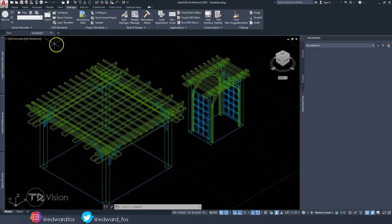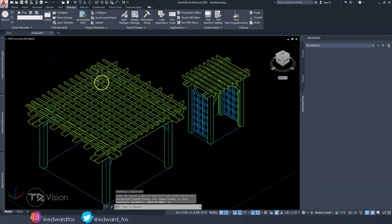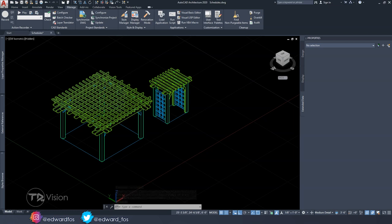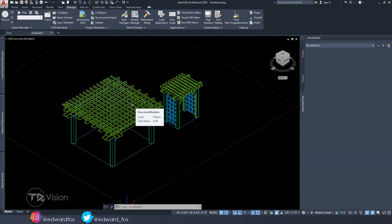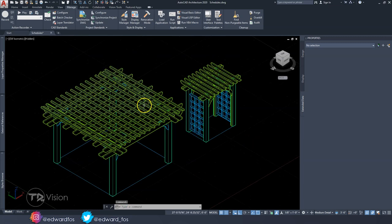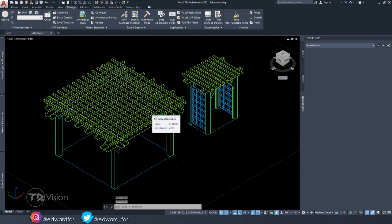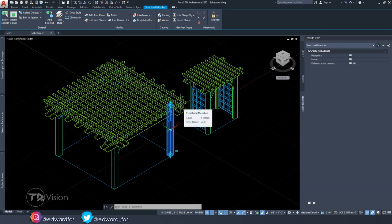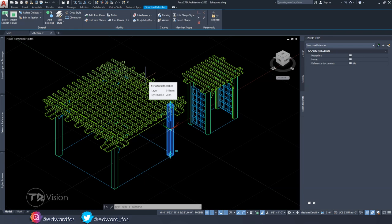Here we are back in AutoCAD Architecture, and today I want to show you how to create schedules for these two wooden frame structures. If you want to see how I drew these in AutoCAD Architecture, check the link in the description or in the cards above. When creating schedules in AutoCAD, it's important to use the correct tools. I used the structural member feature to create these, and that's important — these are considered AEC objects in AutoCAD, which are the type of objects we can create schedules for and pull a lot of information from.